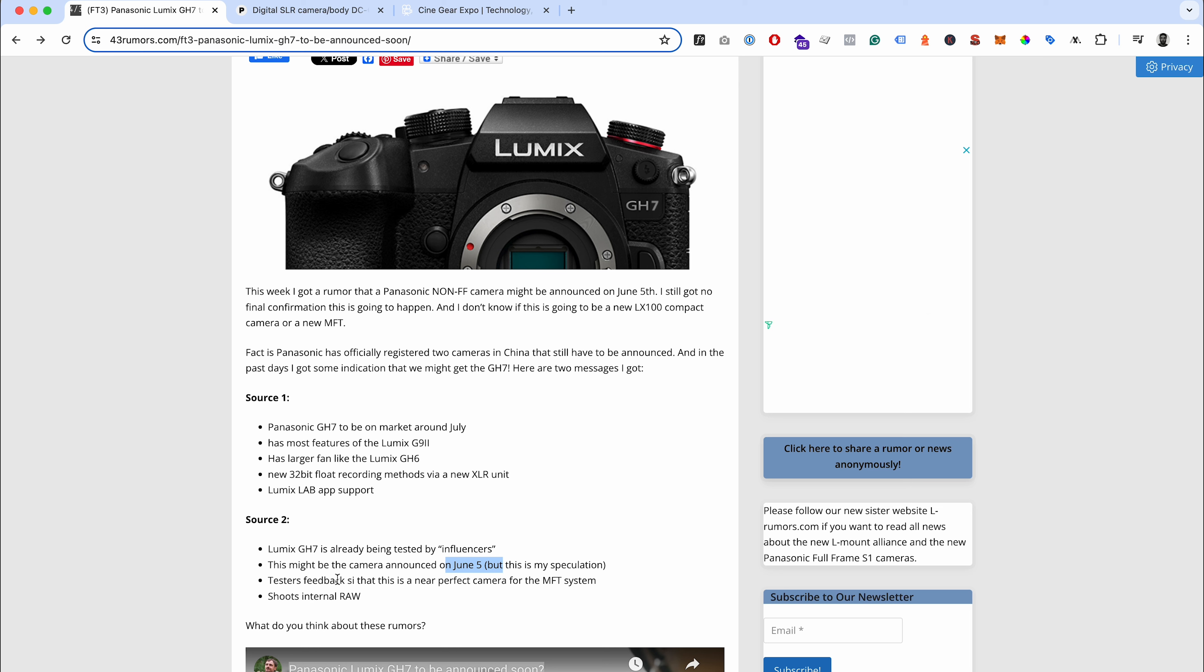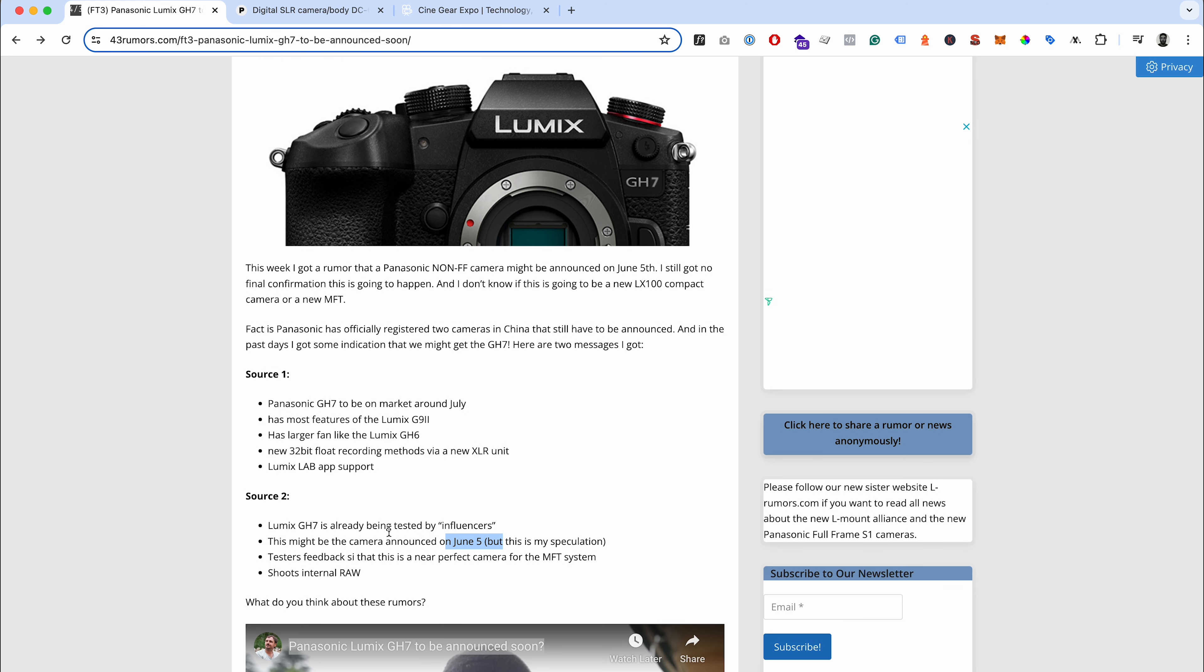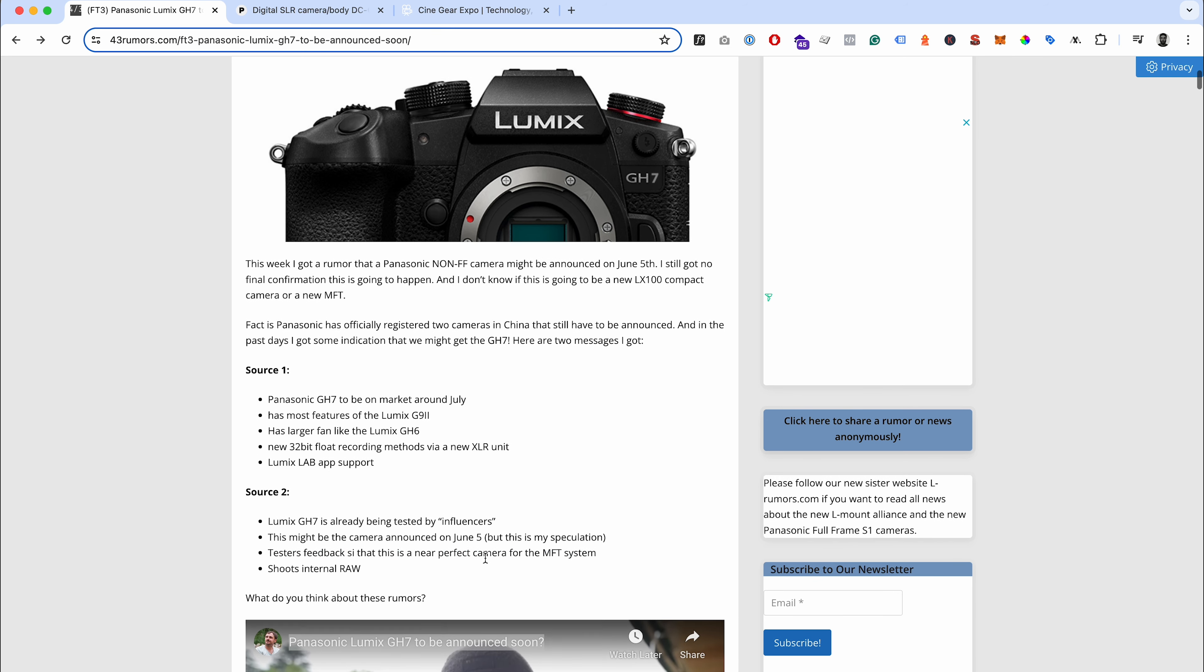Over the next day or so we should see a preview on YouTube for a new Lumix camera if this is true. Again, it's all speculation from generally quite accurate review sources, but at the same time it is just speculation. It's not worth getting your hopes up too much about all of this, but it's interesting.